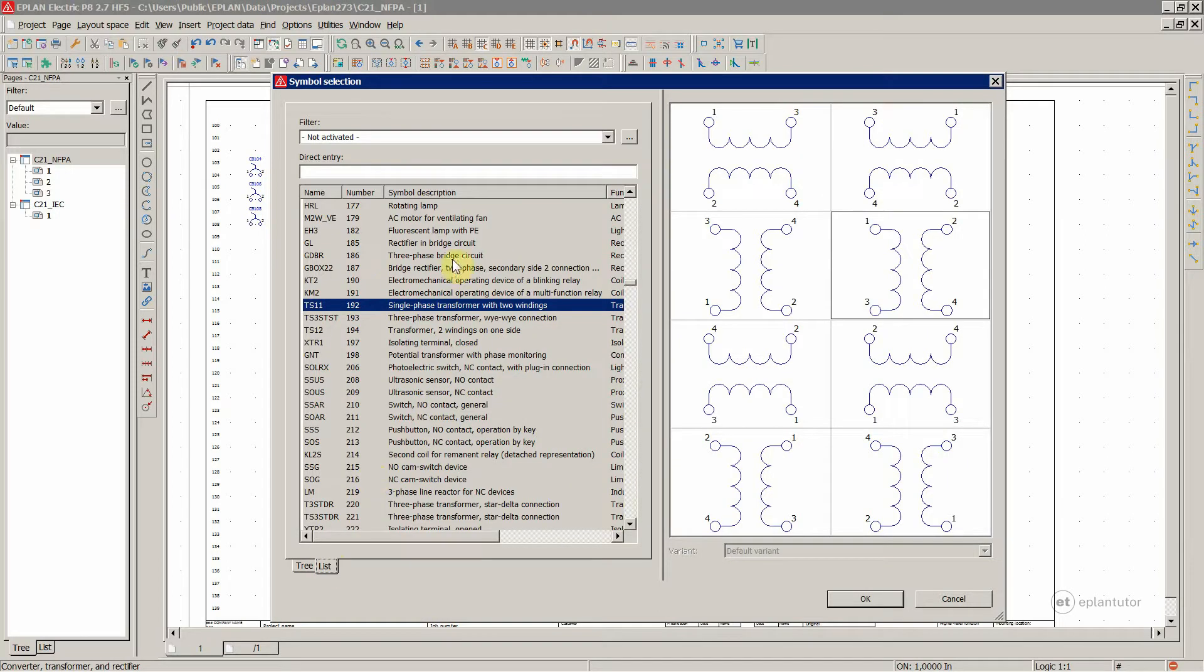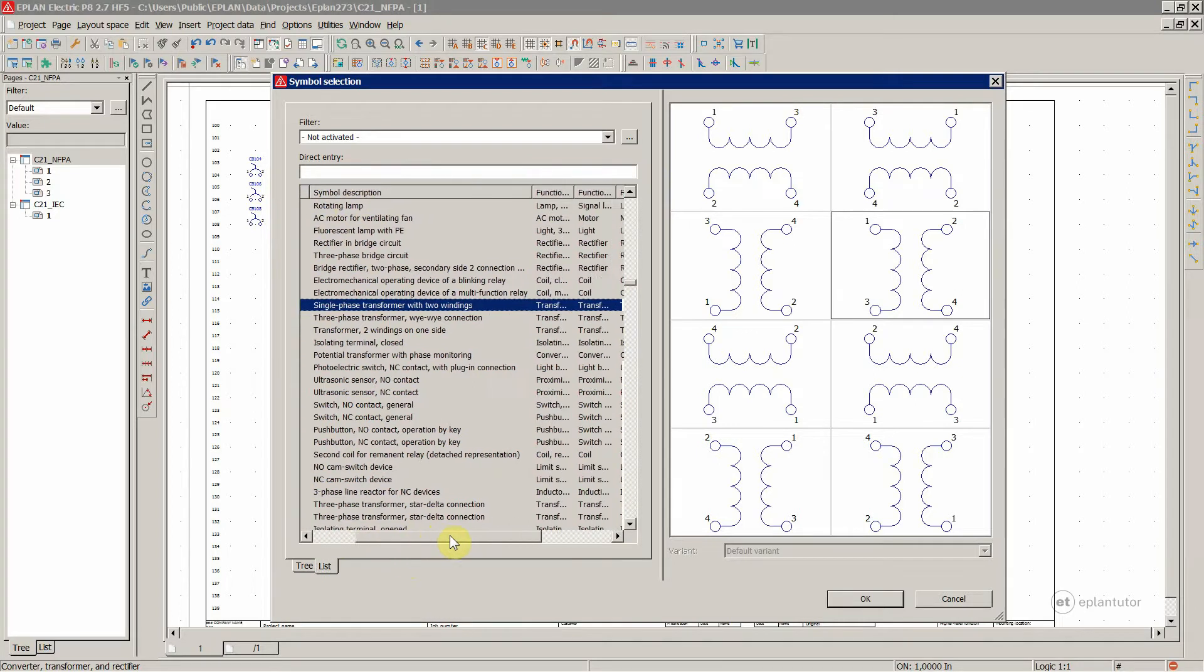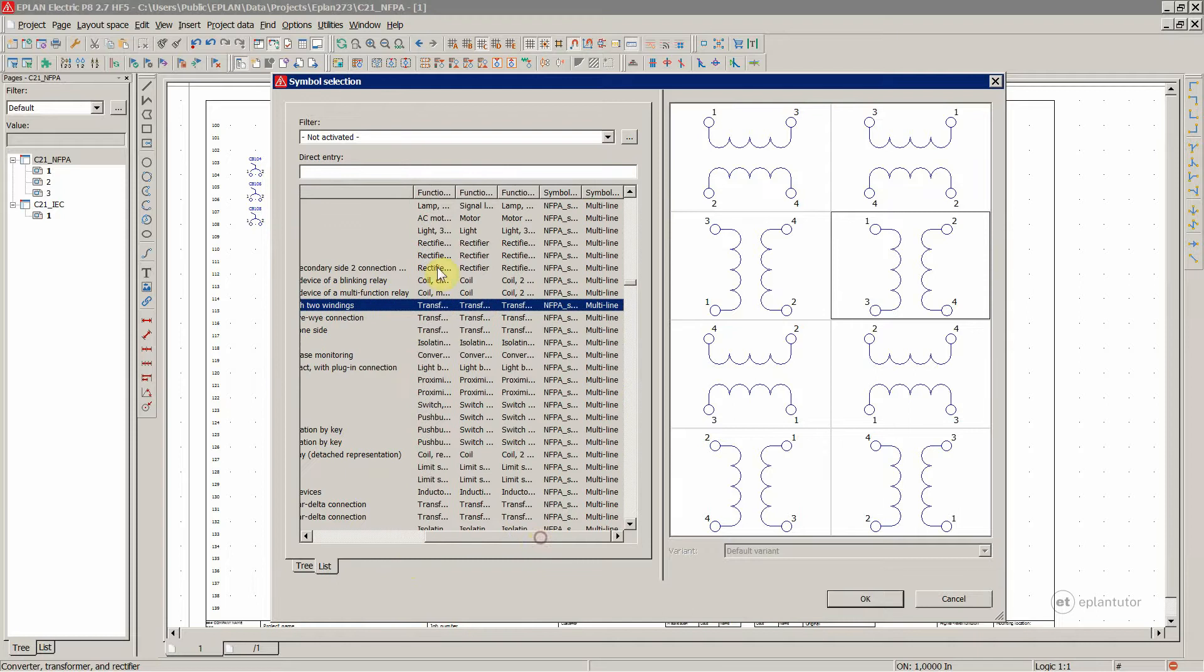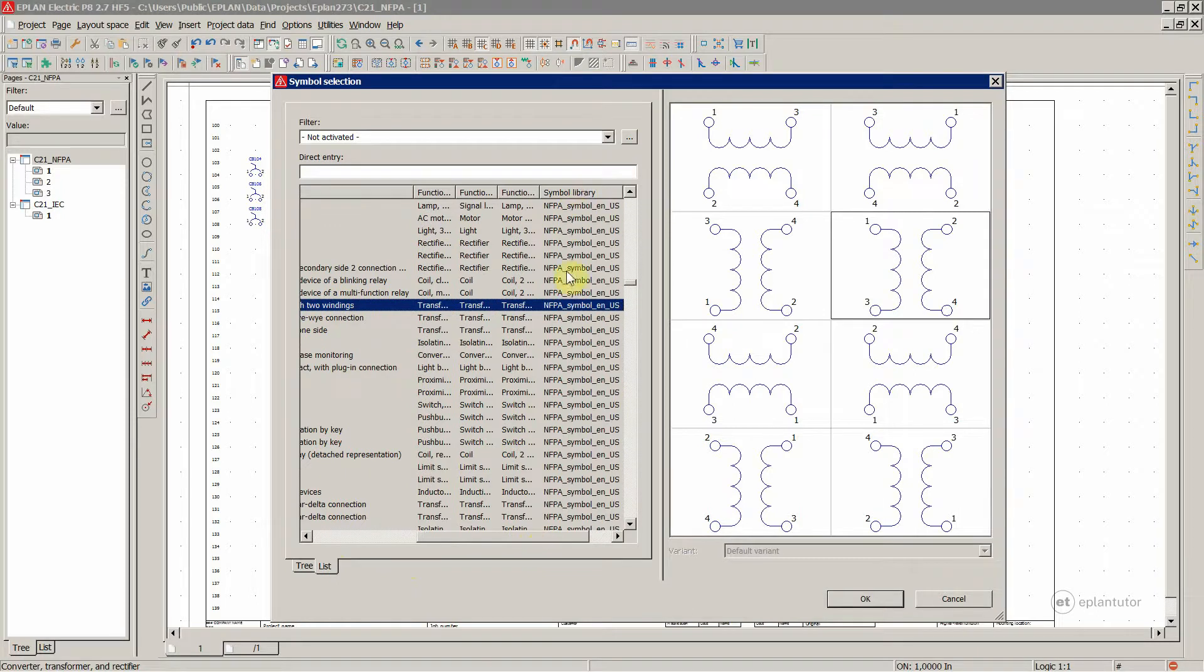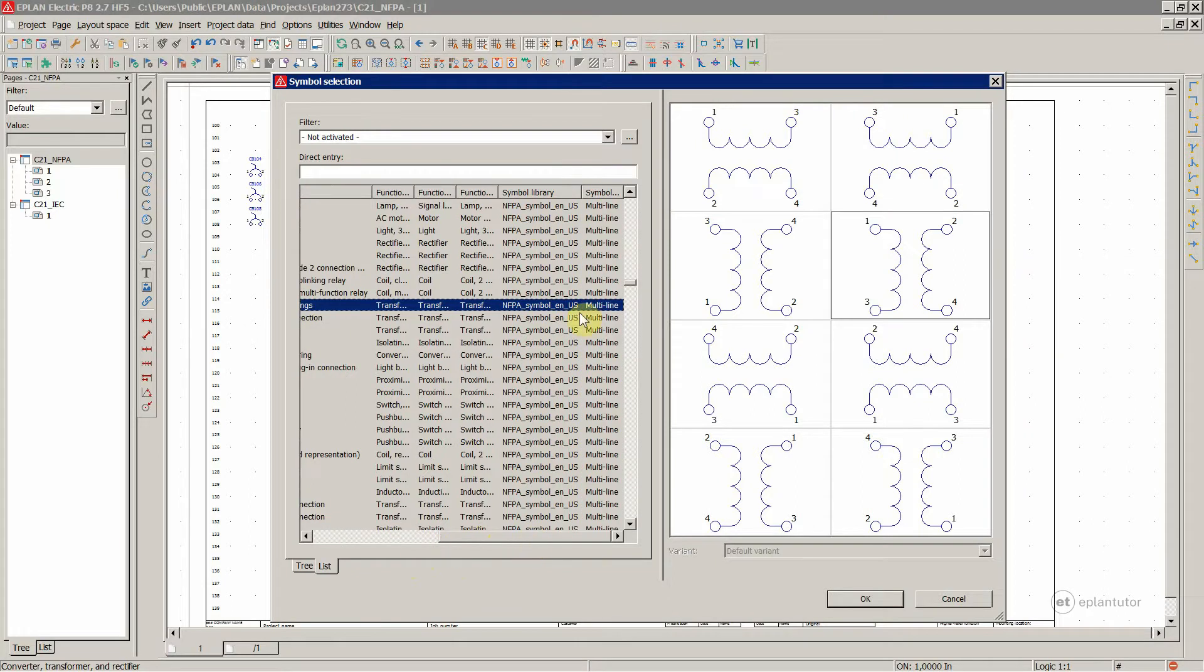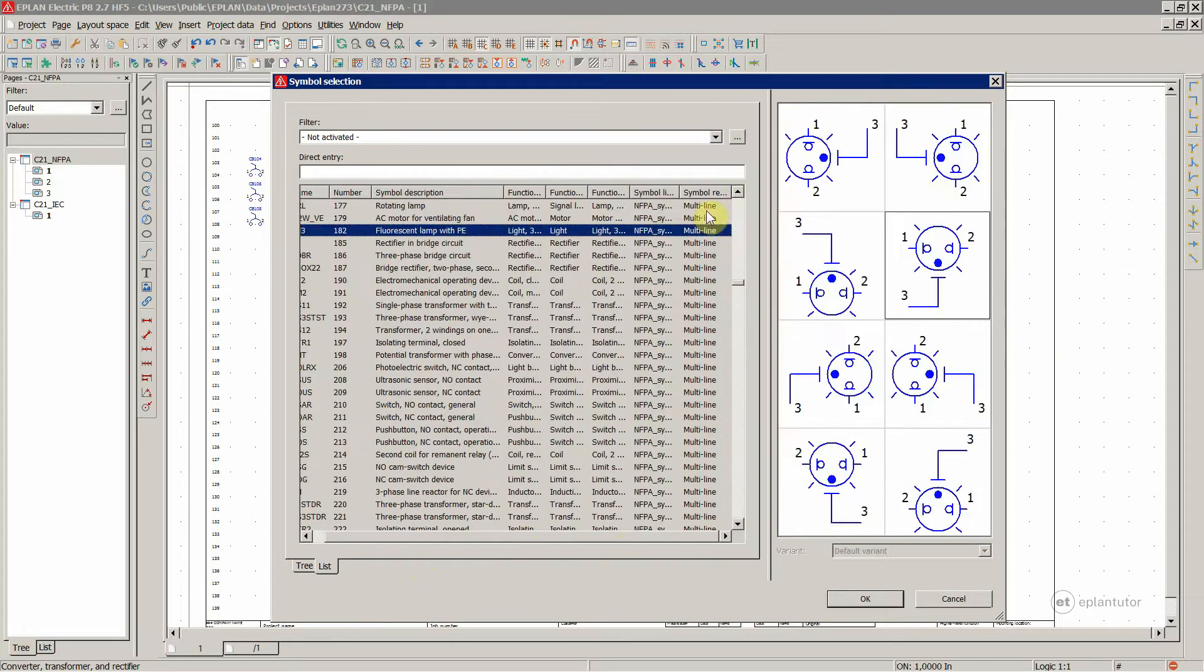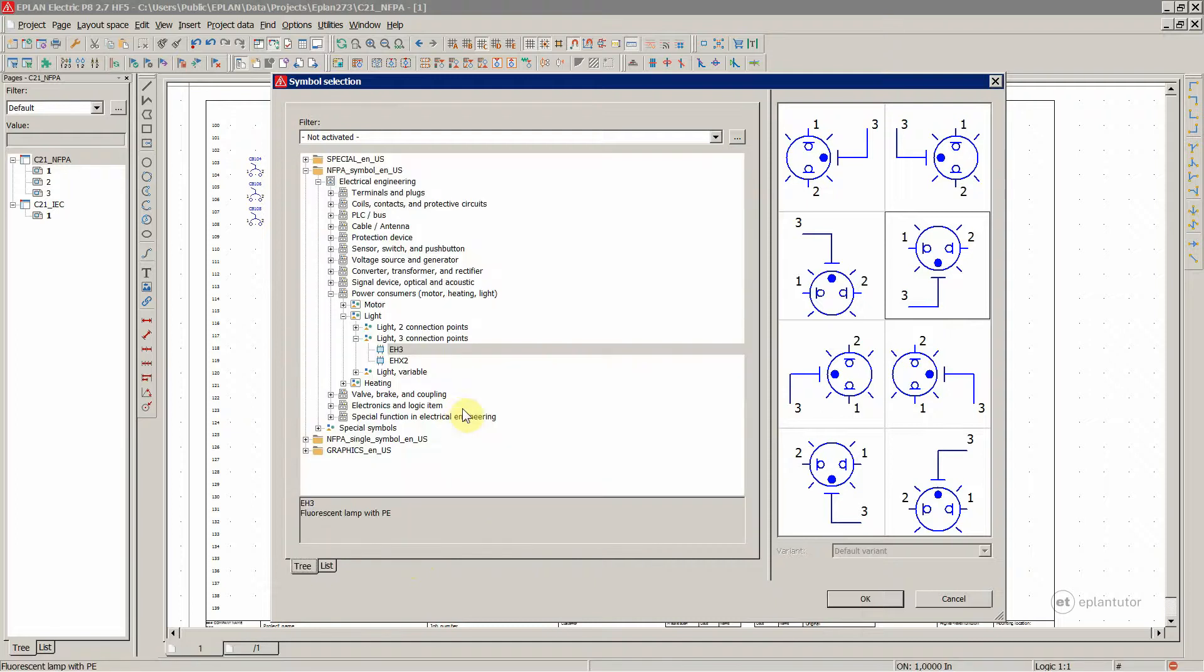You also have a list over here with the name, the number and symbol description, and all the other fields. And the symbol library over here, symbol representation multi line. In this case, let's go back to tree.